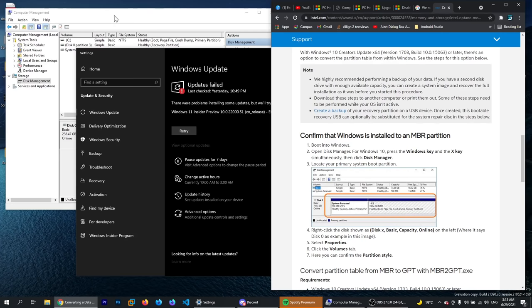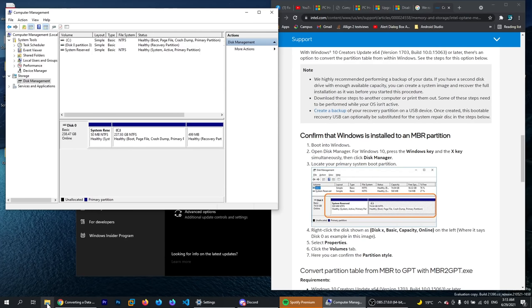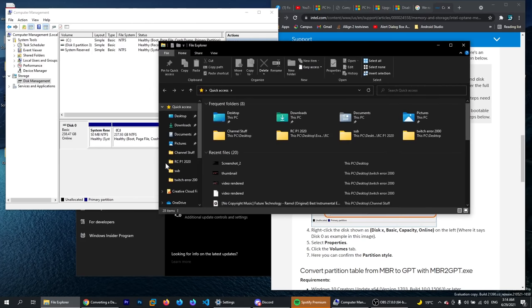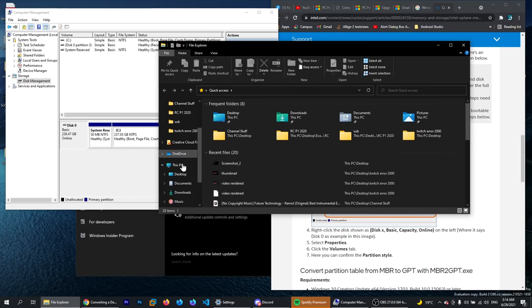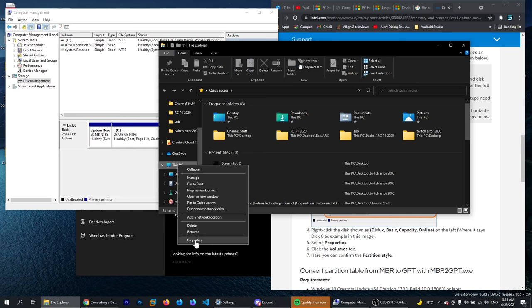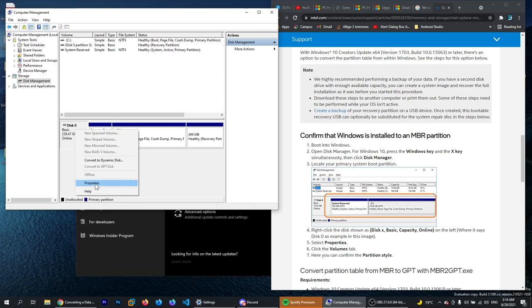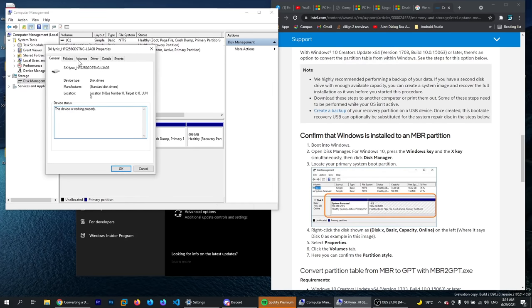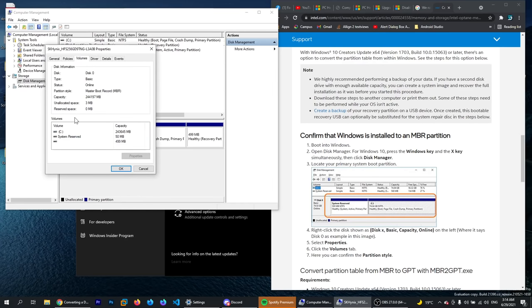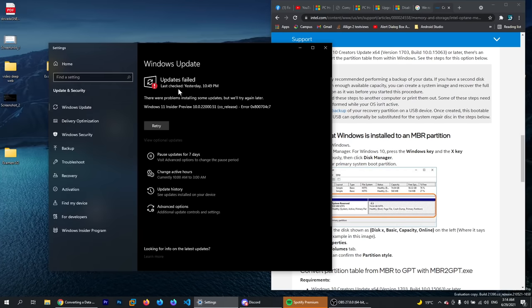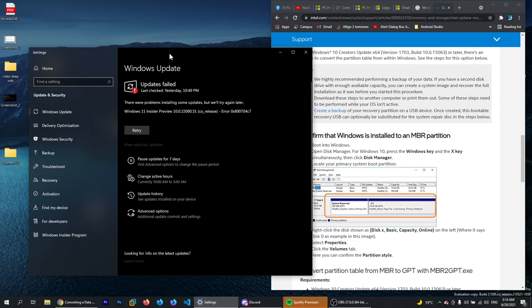First of all, we have to enter computer management. You can open your Explorer, go and right click on This PC, then click on Manage, then go to Disk Management. Right click on your disk, click on Properties, then go to Volumes and check partition style. If it is MBR, it should be converted to GPT. That's what we're going to try to do today.